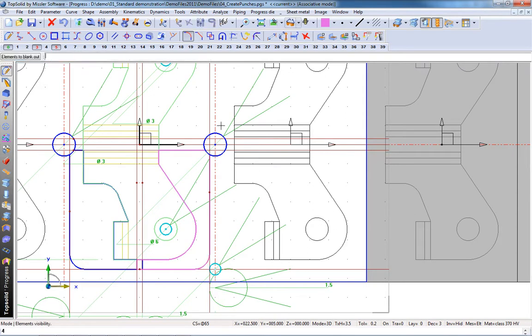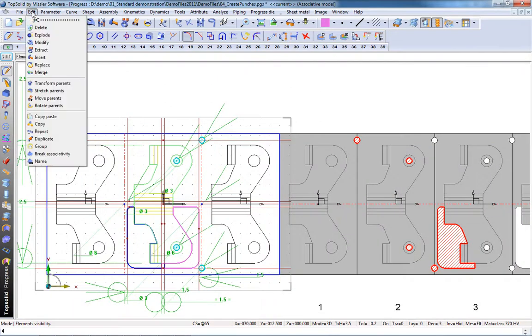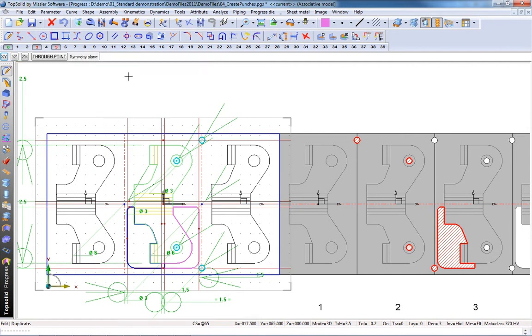And from there, I think we're going to duplicate these profiles to the other side. It's a symmetric part after all. So we'll mirror about the center of the strip.